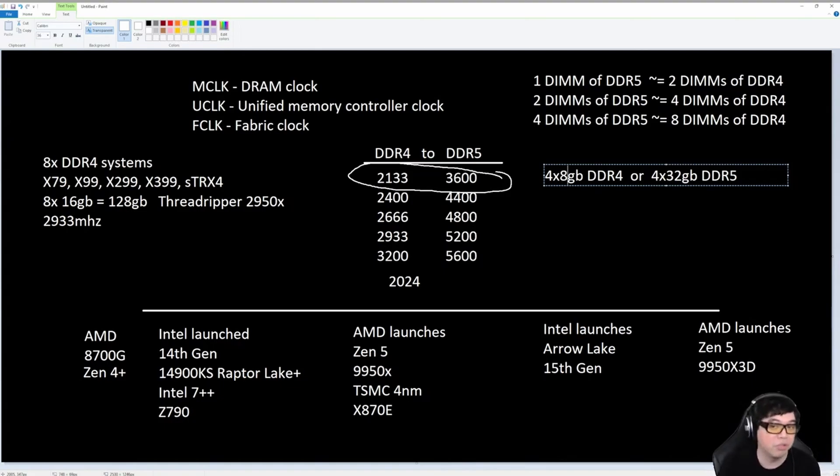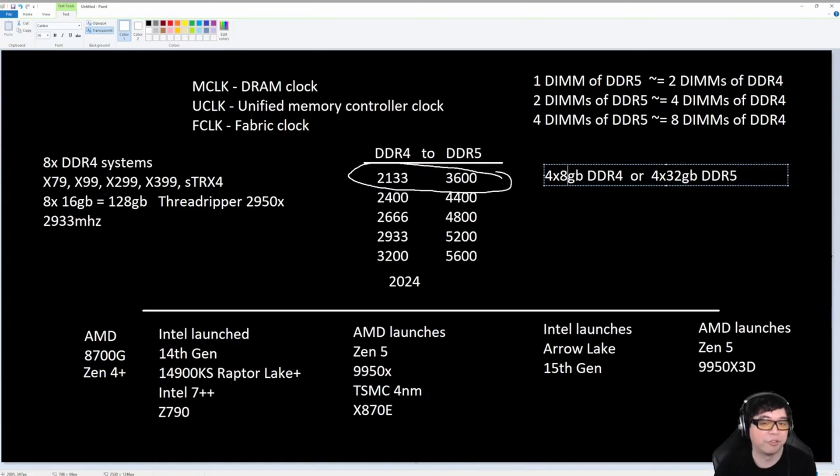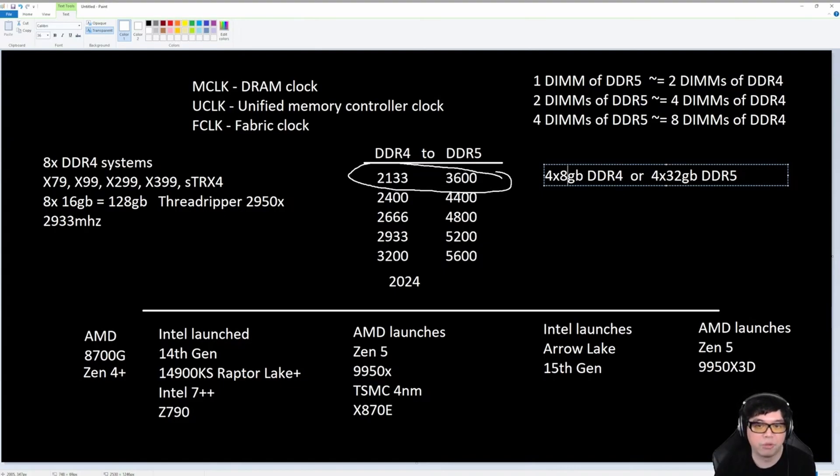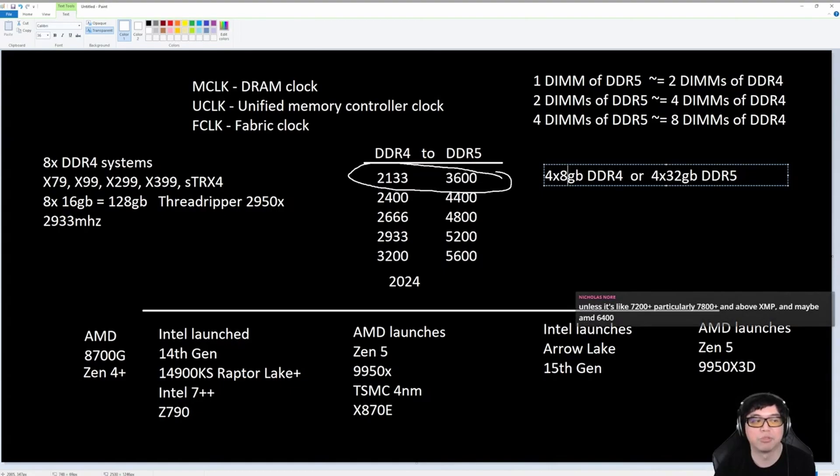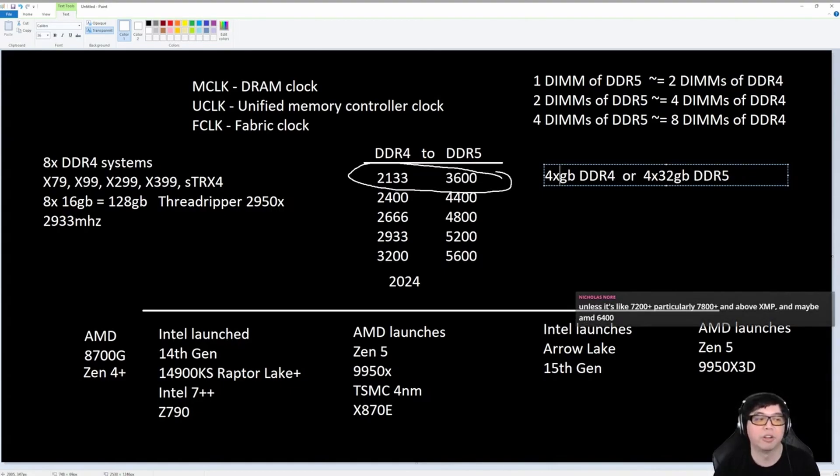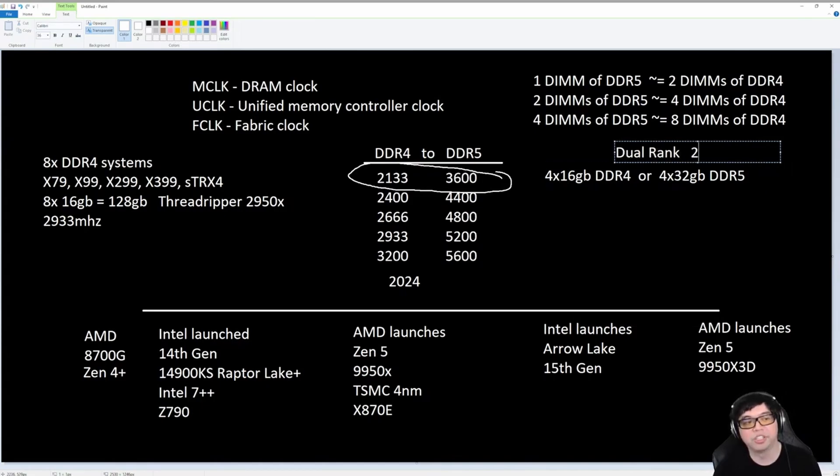In fact, when I first built my Zen 1 build, I was running single rank 4x8 gigabytes. I was running 32 gigabytes of Samsung B-Die, G-Skill Flare X, the very famous 14-14-14-34, 1.35 volts, the famous G-Skill Flare X memory. Samsung B-Die, I was running 32 gigs, 4x8, single rank DDR4.